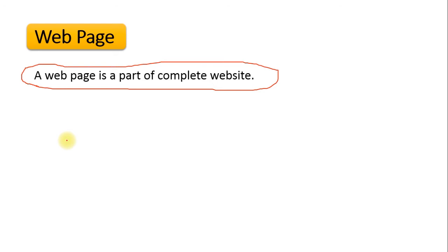For example, we can assume a novel as a complete website. Inside the novel we have different topics or subtopics, and all those individual pages can be considered as webpages. So similar to a novel, when you deliver that content digitally on the internet using a website, all those pages are represented by webpages, and the complete novel represents the website.